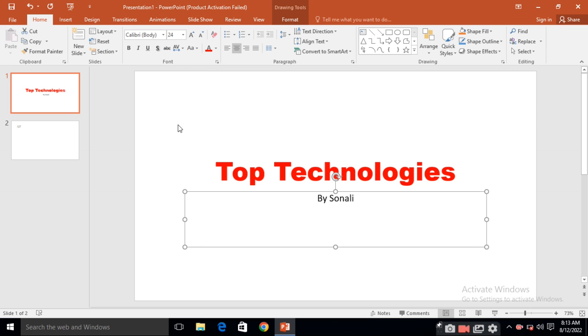In the next video, I will explain the next that is drawing, editing and many more. Keep watching and like, share and subscribe to my channel. Thank you.